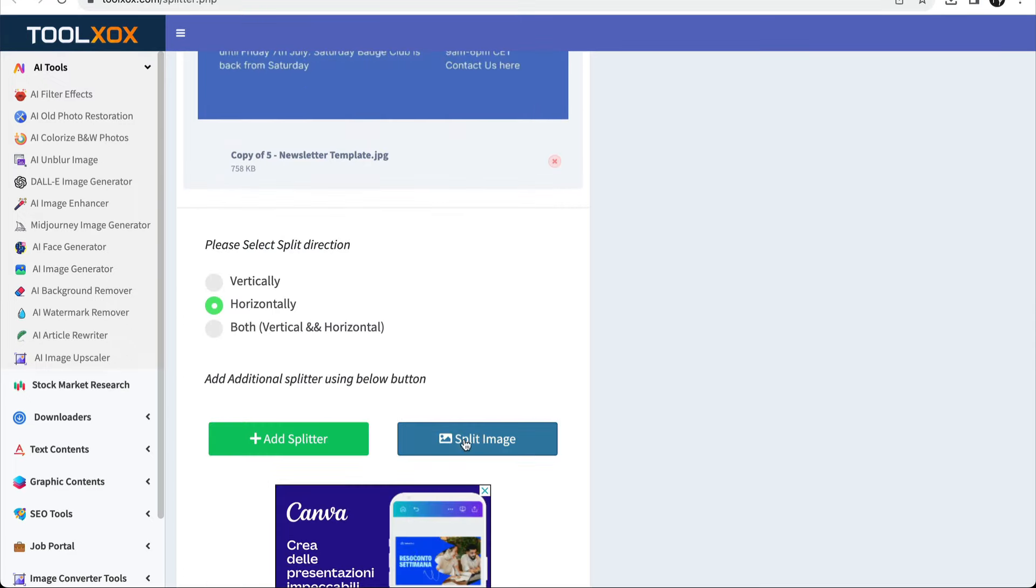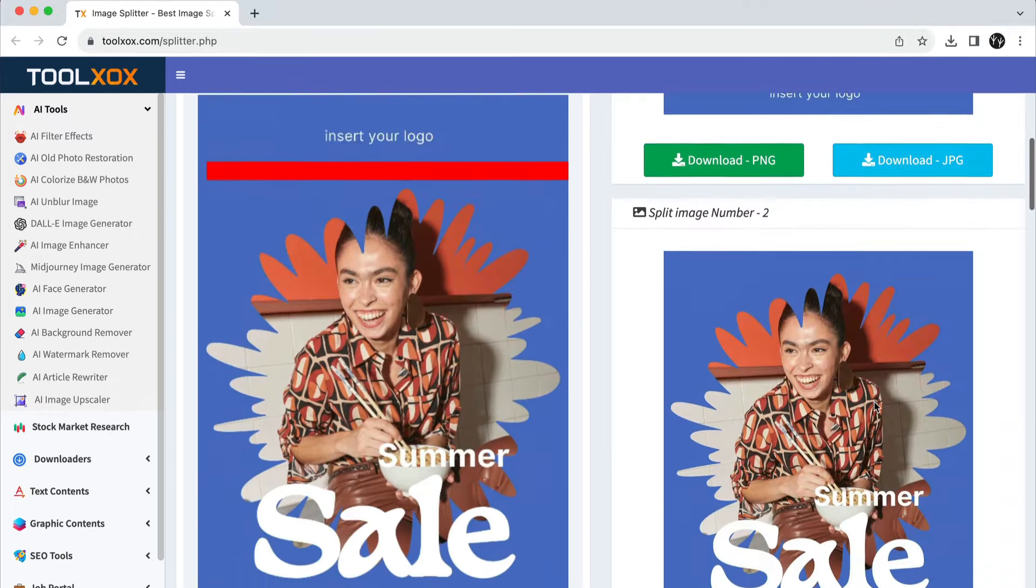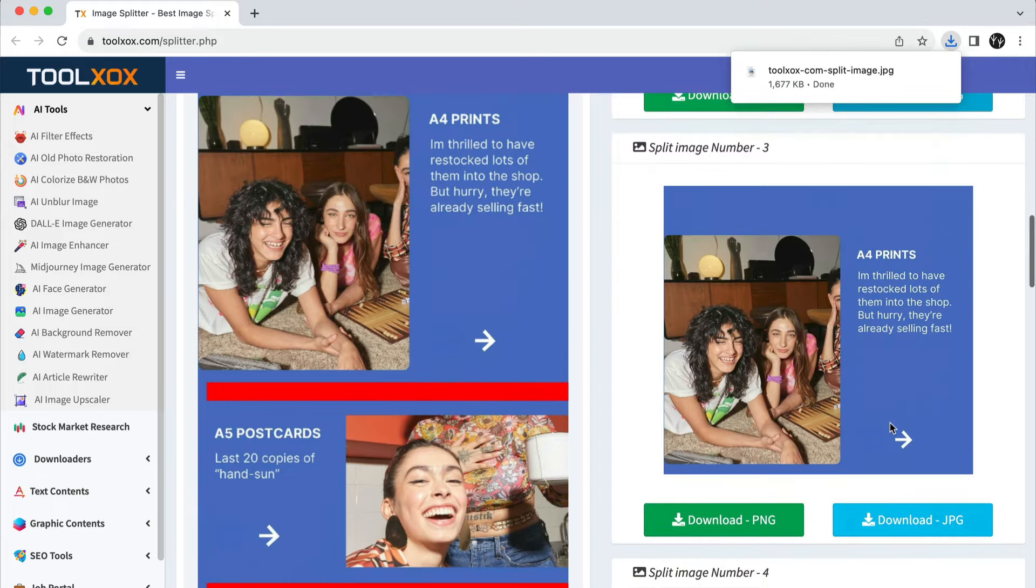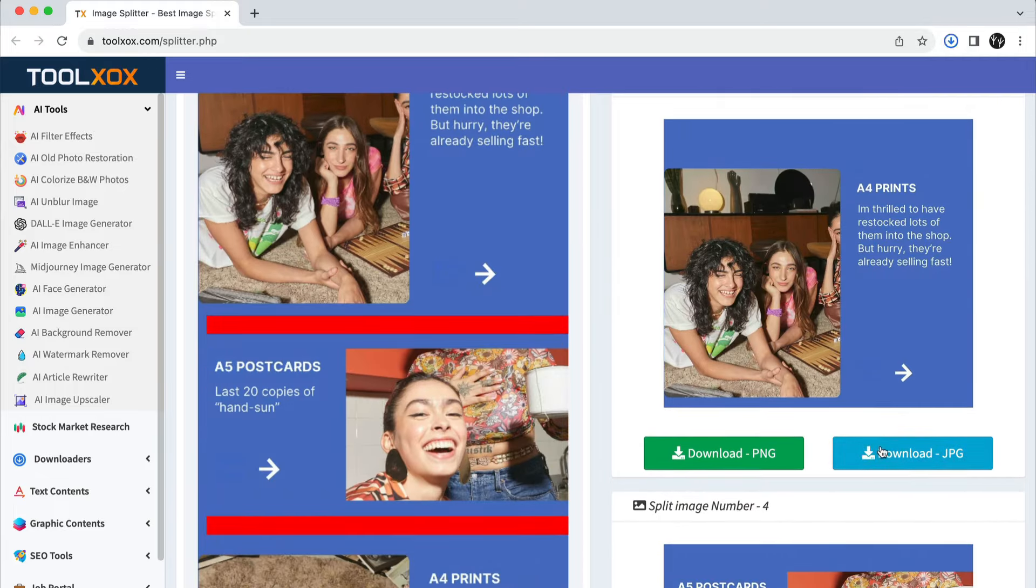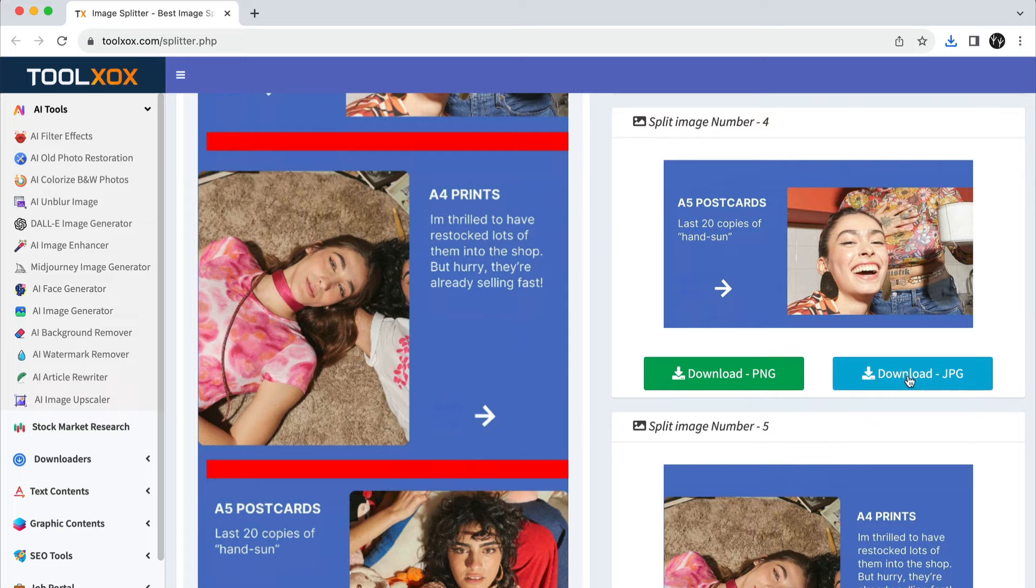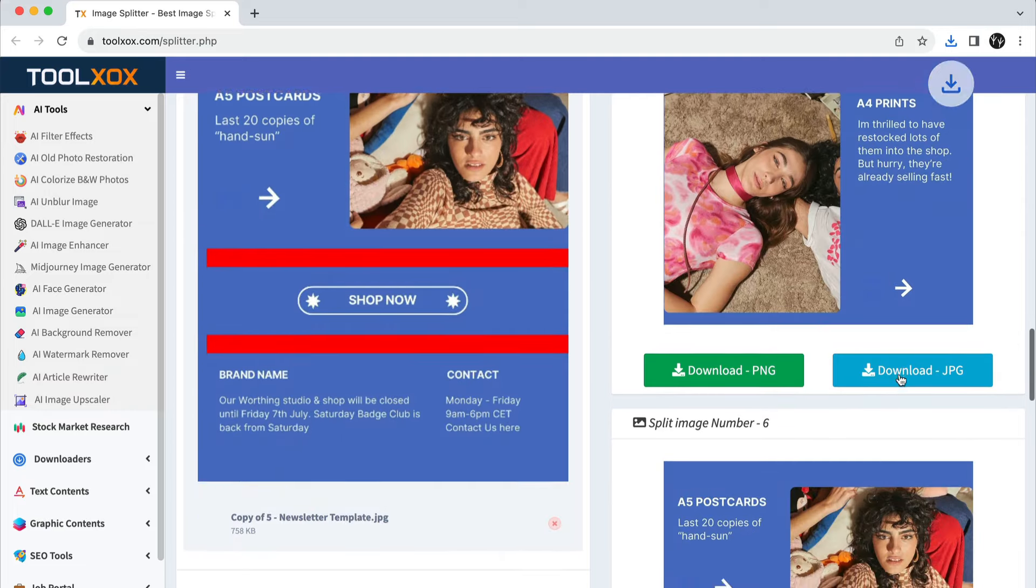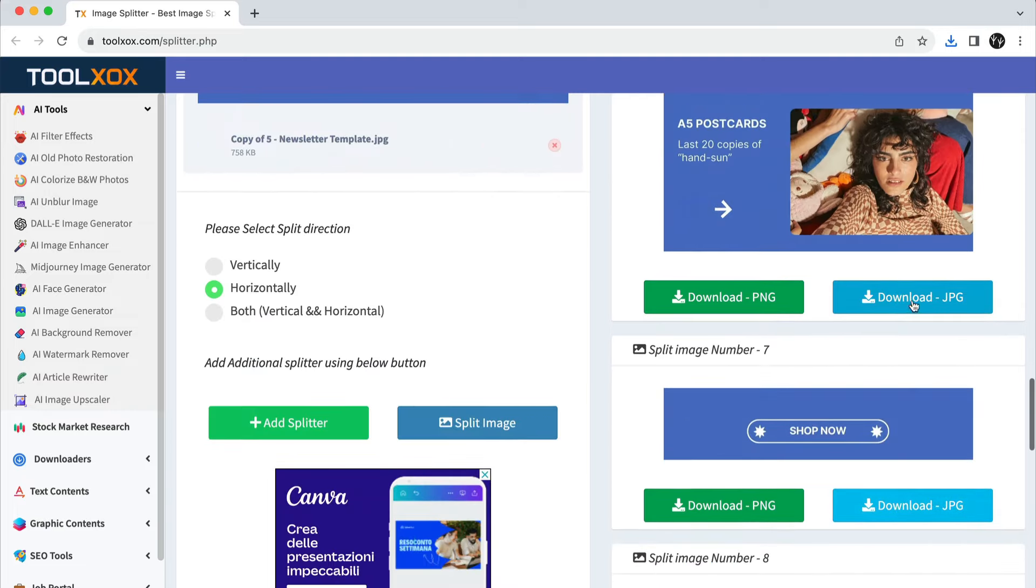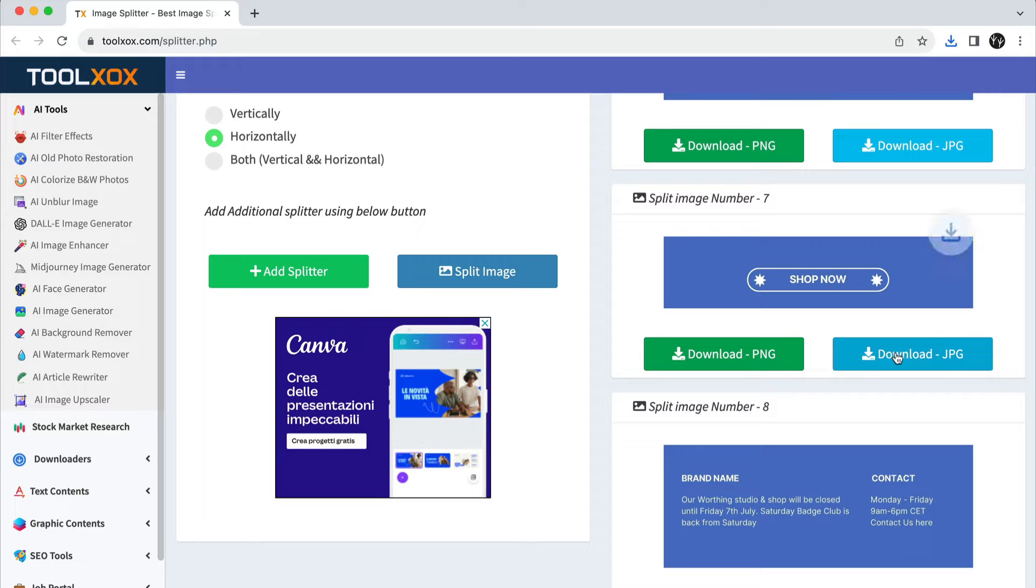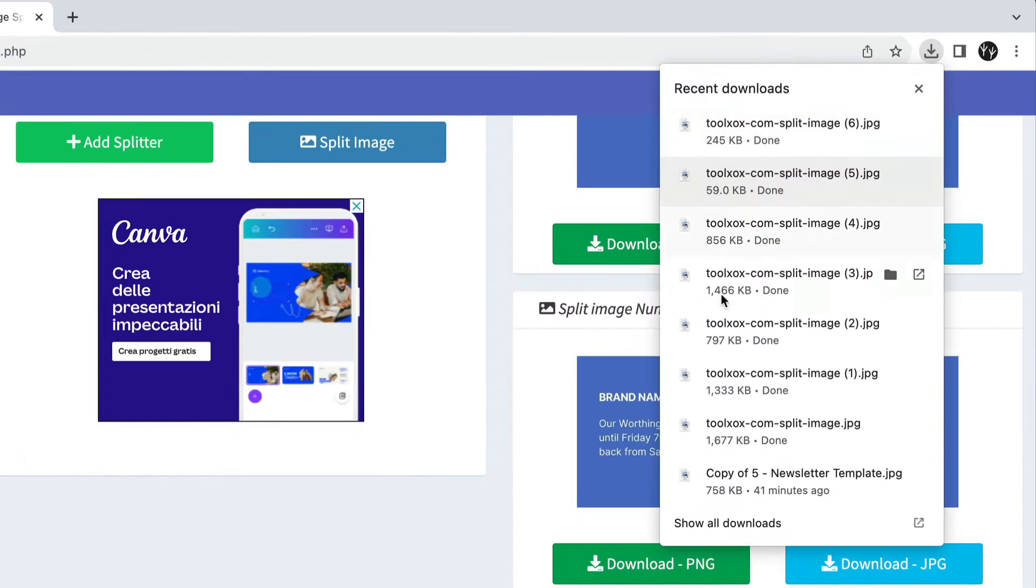After setting the red lines, click on the blue button Split image. On the right side of your screen, you'll be able to download all the sections. Make sure to download the JPEG version of each section. You can find the images on your download folder.